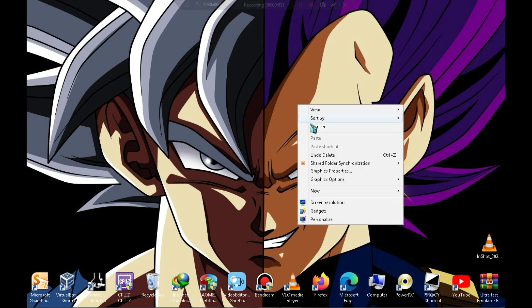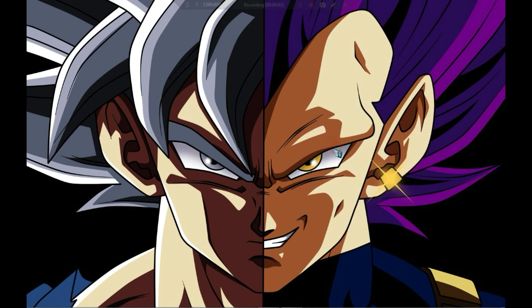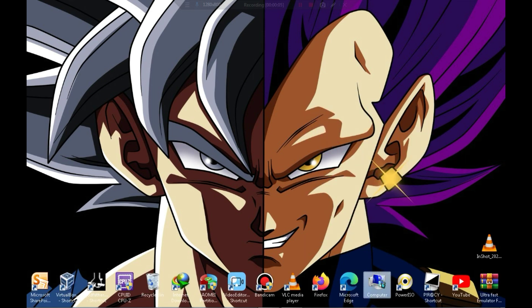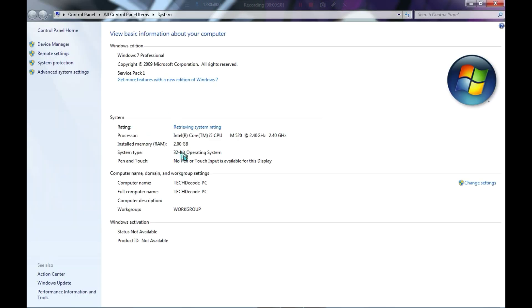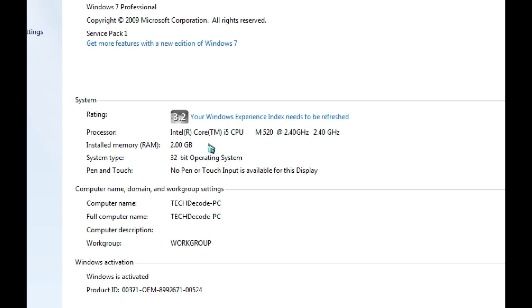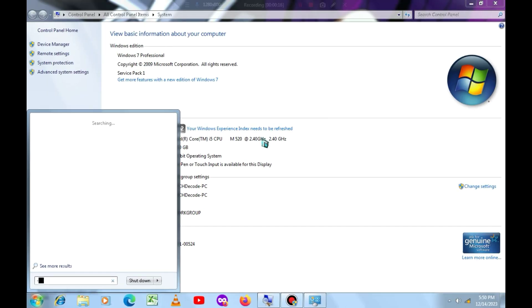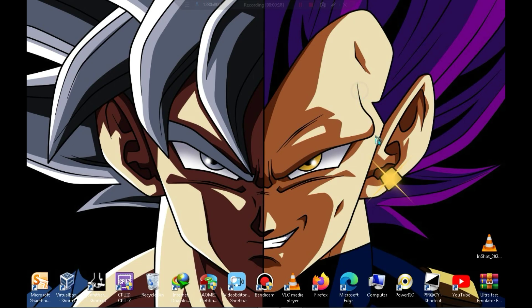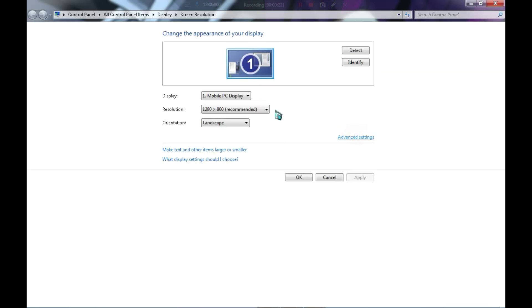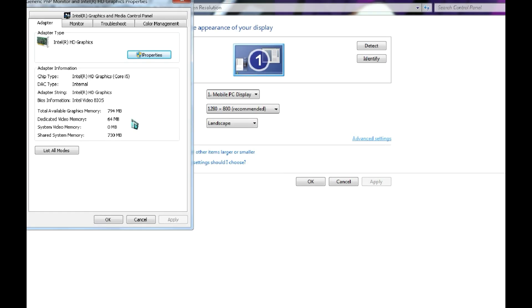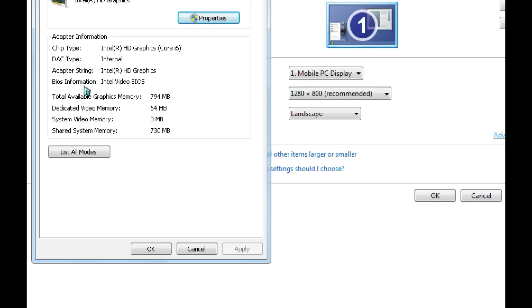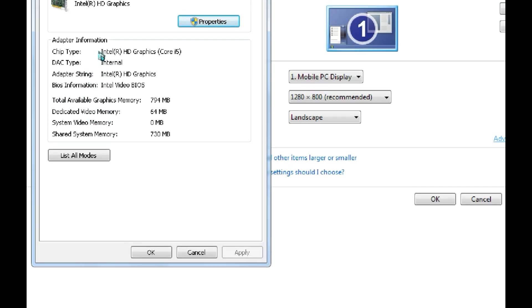I have now come to my PC screen. First of all, let me show you the specifications of my PC so that all your doubts regarding the system requirements can be cleared. As you can see, my PC has only 2GB of RAM and a 2.40GHz processor. My PC has a 64MB Intel HD graphics card, which isn't very capable.